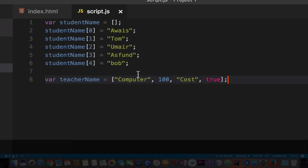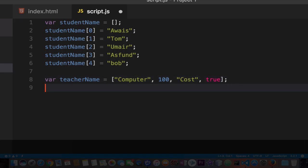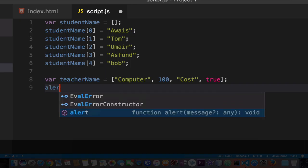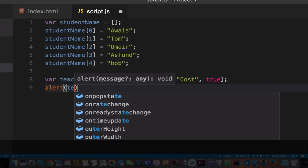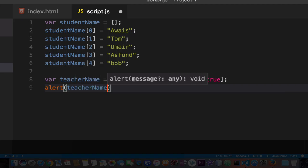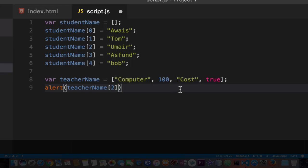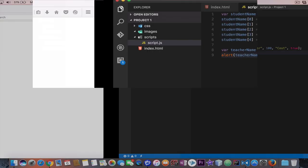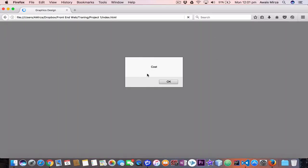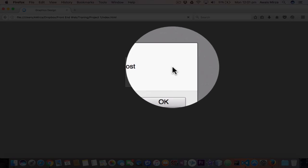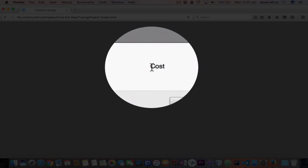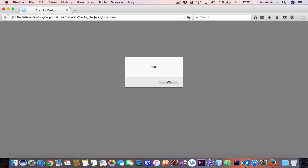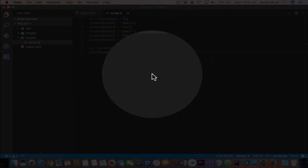We can access this array the same way. I'll use alert this time. So alert, then teacher name and the index we want to access. I'm going to access number 2, add a semicolon, save the file. If I refresh the page I should get that alert with the value of the index. That was cost. Now if we type 3, we should get a true value. Let's run it. We got the true value. These are two simple ways to create an array.